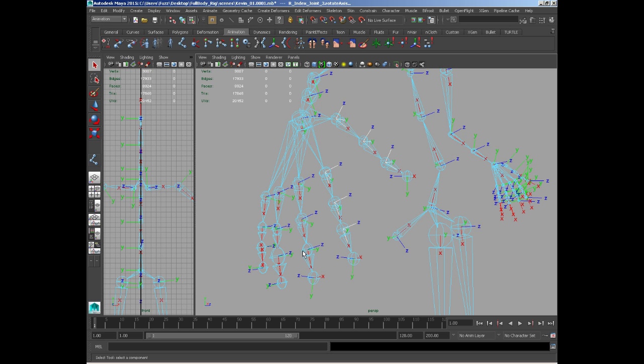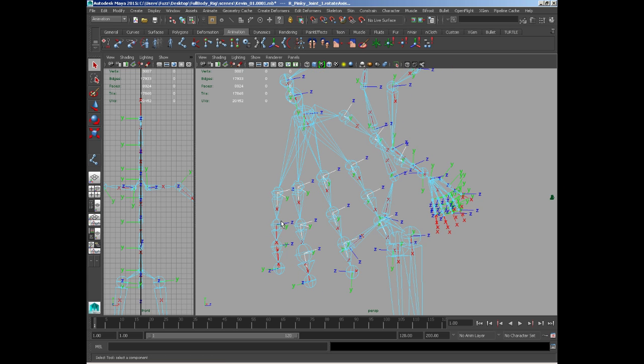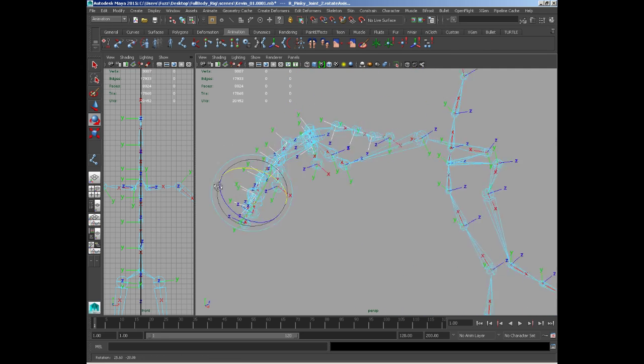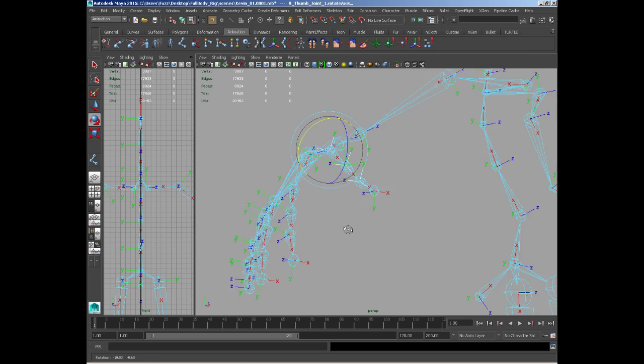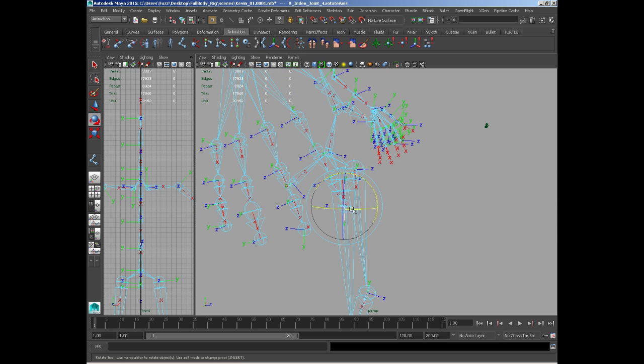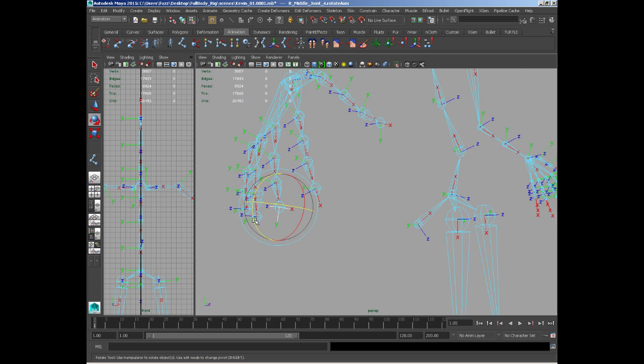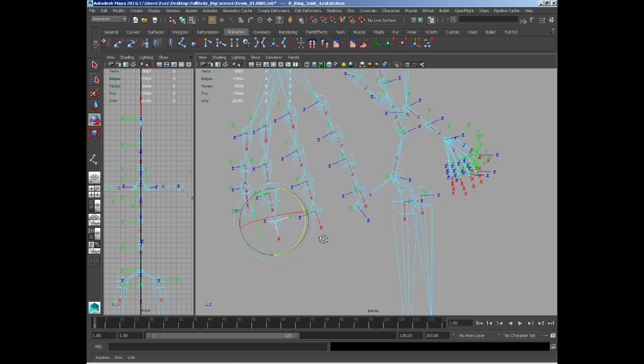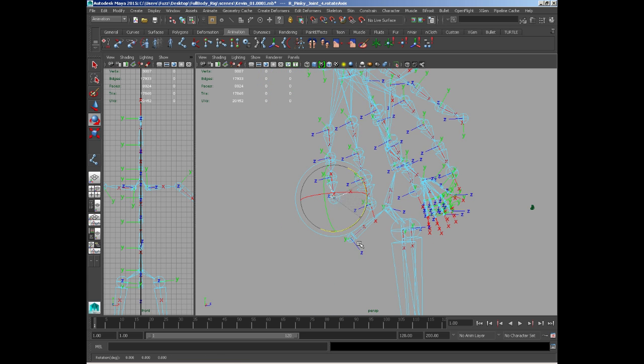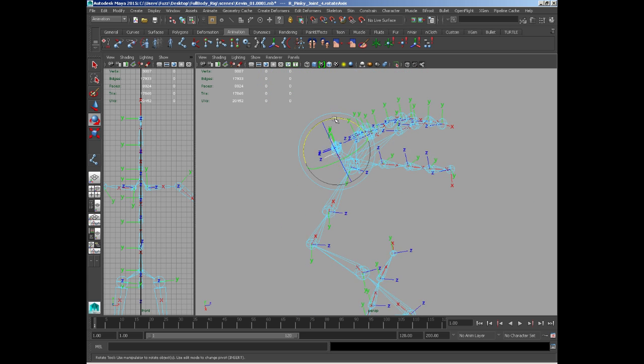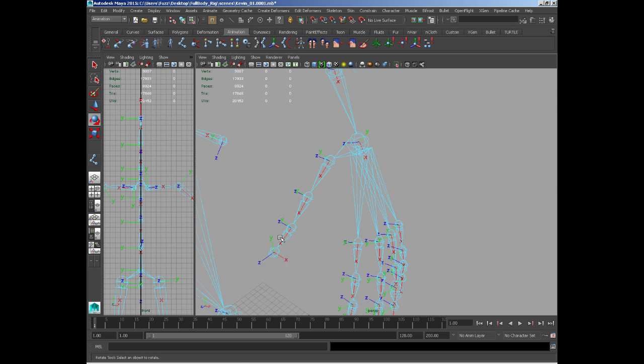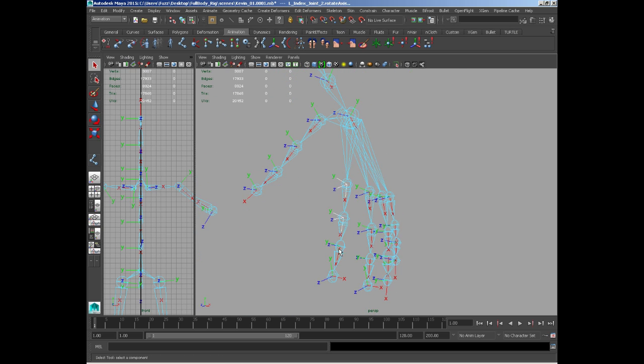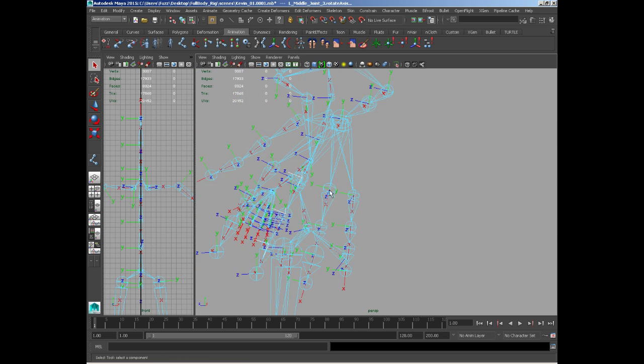Now here I've just made the decision of actually changing around the rotations of the fingers so the Y axis faces up. That will give us a much better setup when we do our set driven keys. Now here we go.